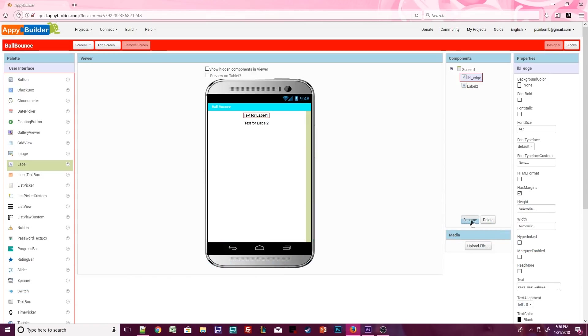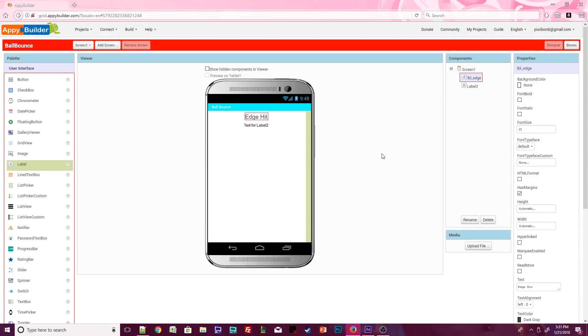In the properties window, change the text for this label to display edge hit. Feel free to make as many visual changes as you want to this label. You can change the color of the label or change the size of the label's text.